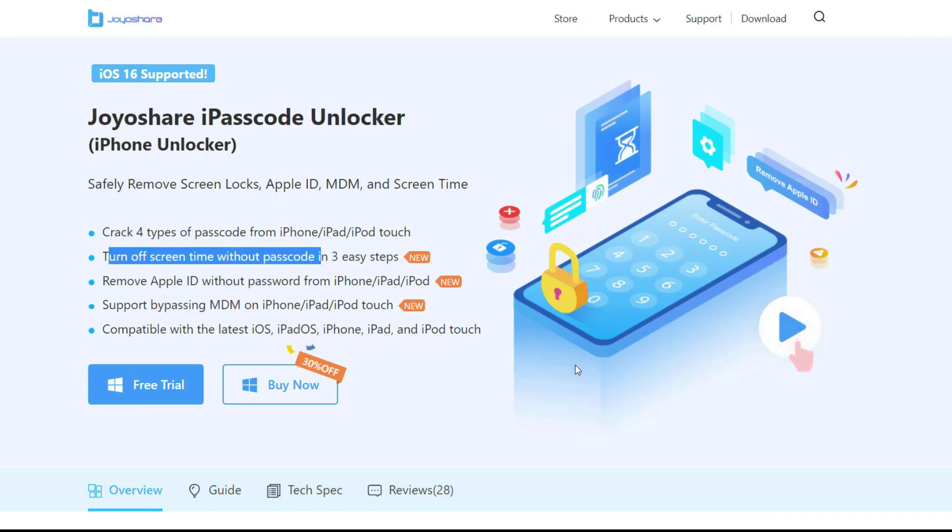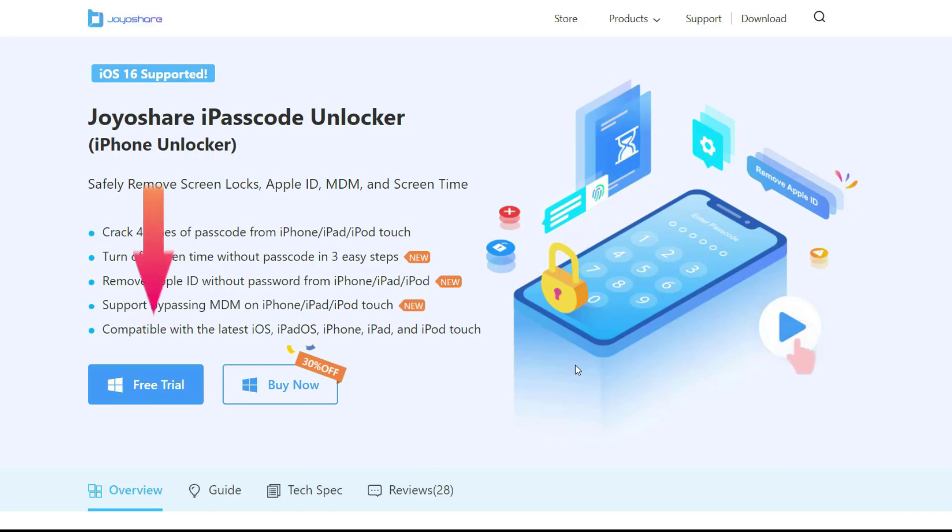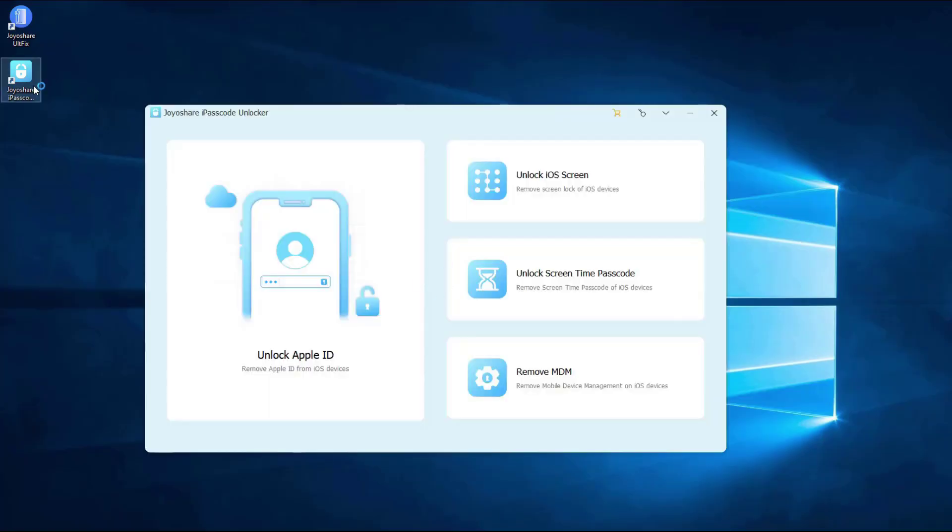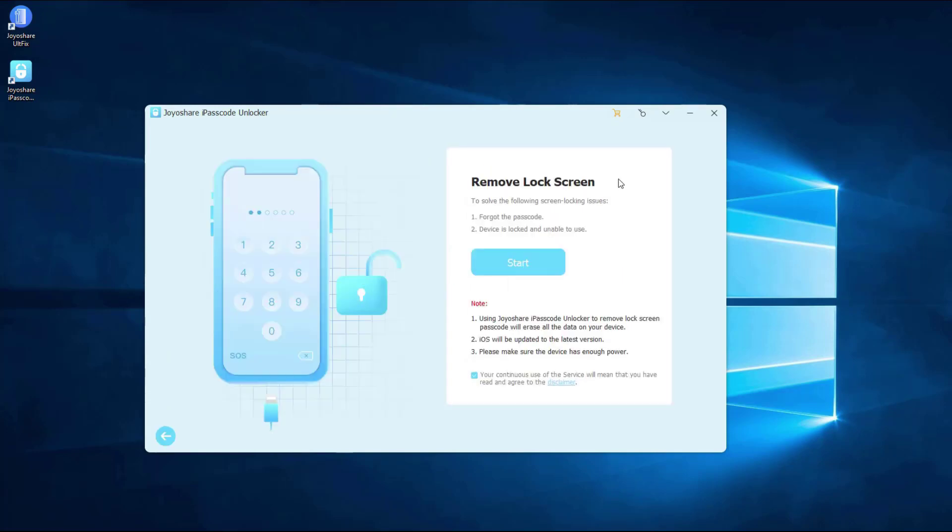Now let me show you how to unlock iPhone without passcode or Face ID with JoyoShare iPasscode Unlocker. After downloading and installing JoyoShare iPasscode Unlocker from the official website, launch it and connect the locked iPhone to the PC. Select the Unlock iOS screen option and click the Start button to continue.